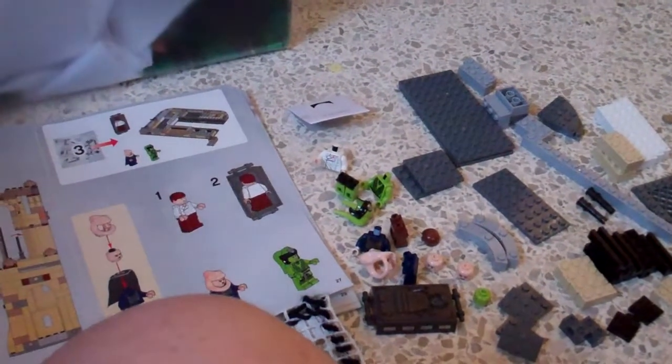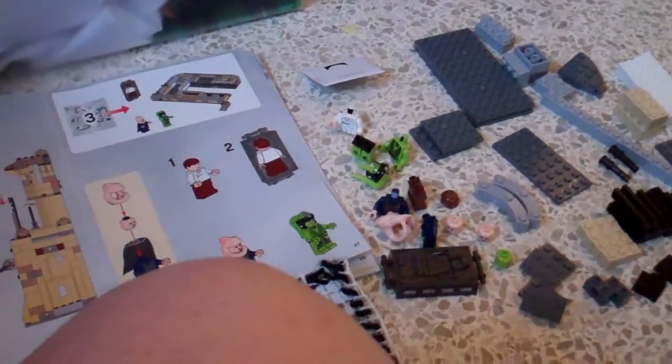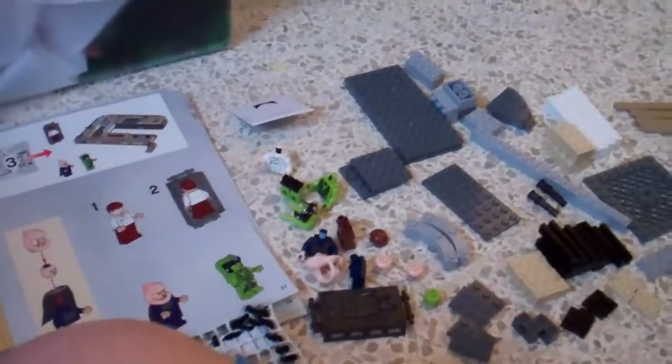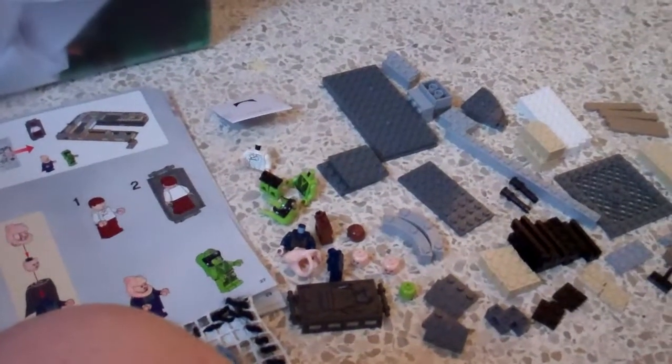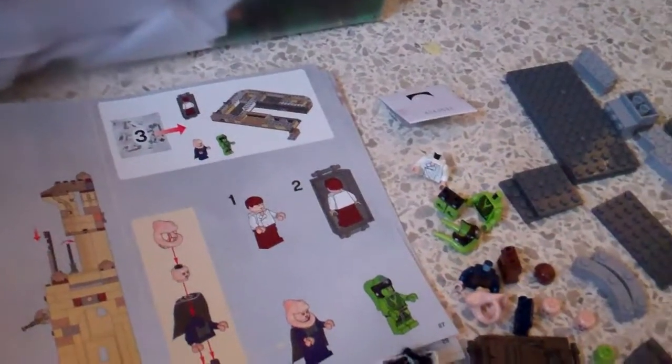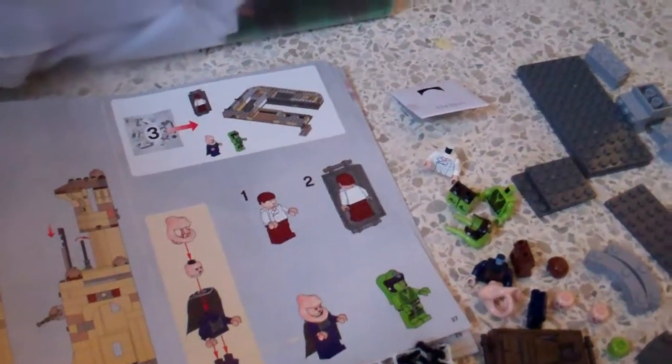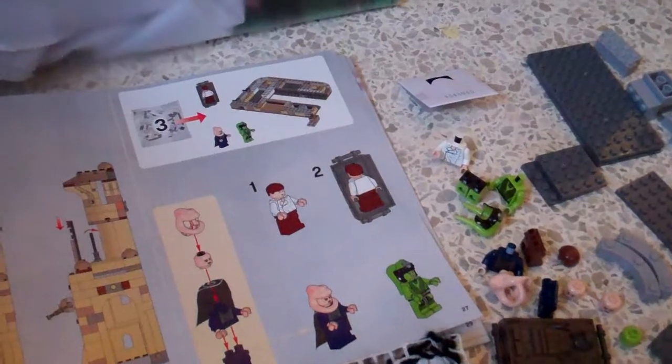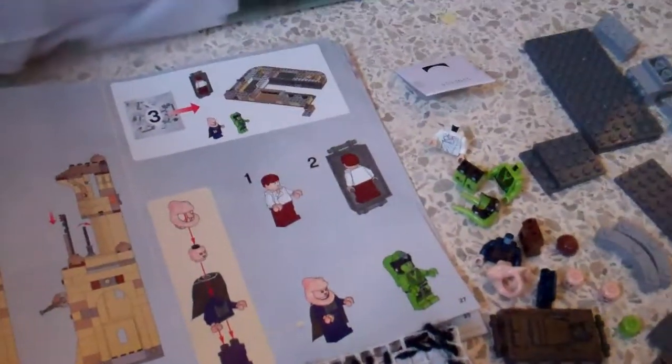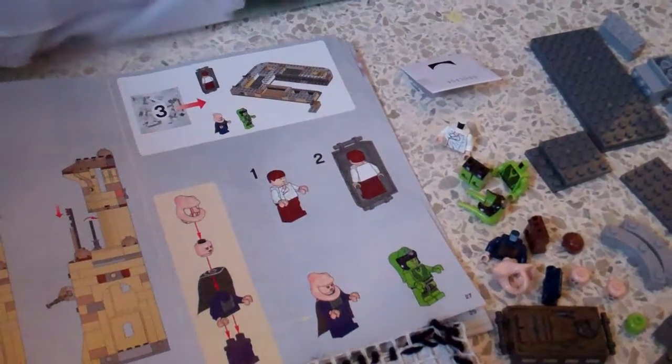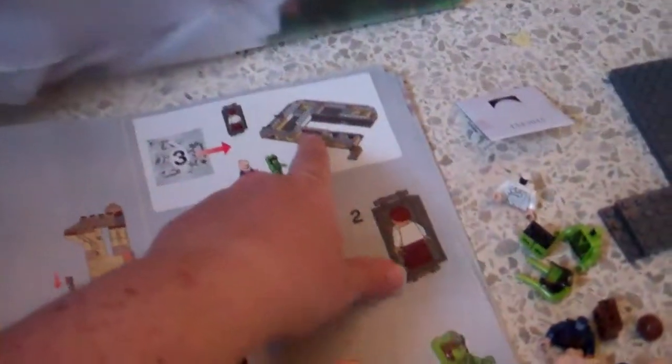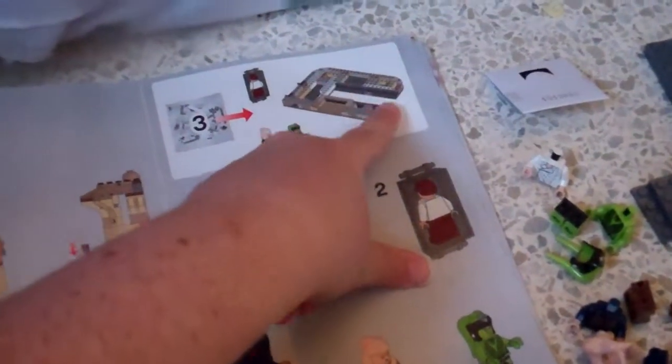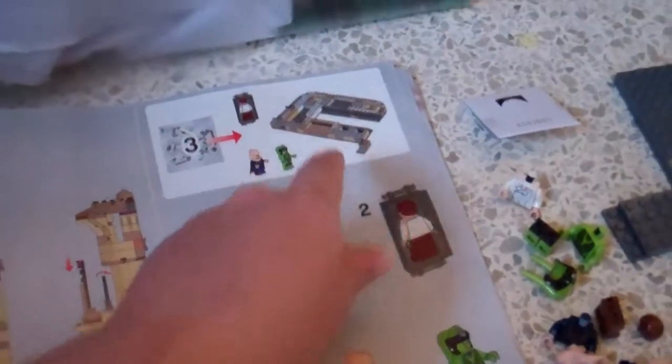Hello everyone, welcome to another tutorial on building Lego Jabba's Palace set 9516. We're on bag three now. We're still in book one and bag three is going to build what looks like a bottom to probably a building.